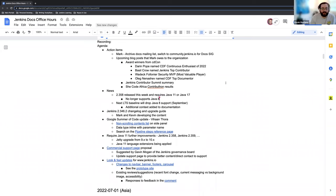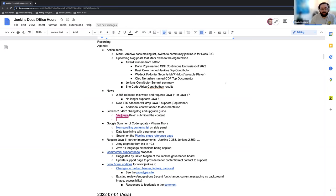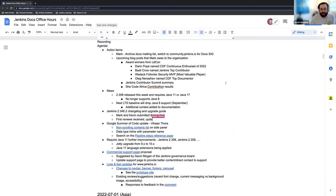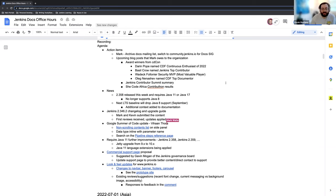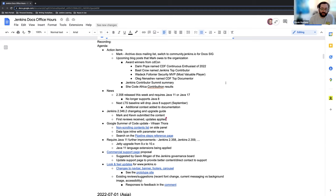We have the July LTS coming up, the 2.346.2 change log and upgrade guide, which the pull request has been submitted. Mark and I have been working on the content reviewing and just making sure that everything looks solid and clear for the release itself. I made a suggestion that's been applied, so everything else looks great. That should be pretty straightforward at this point.